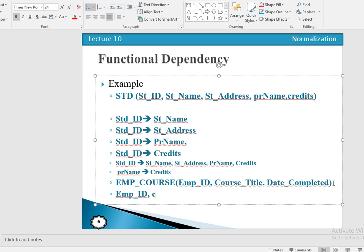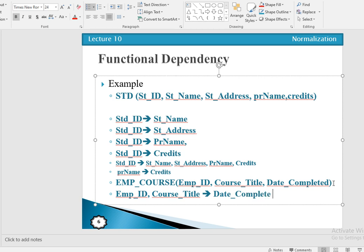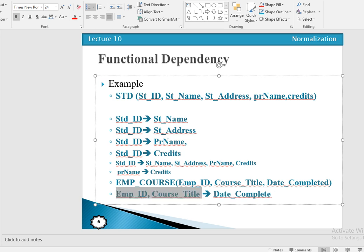Both employee ID and course title together determine the value of date complete. That is a functional dependency — it means that date complete is functionally dependent on the combination of employee ID and course title.